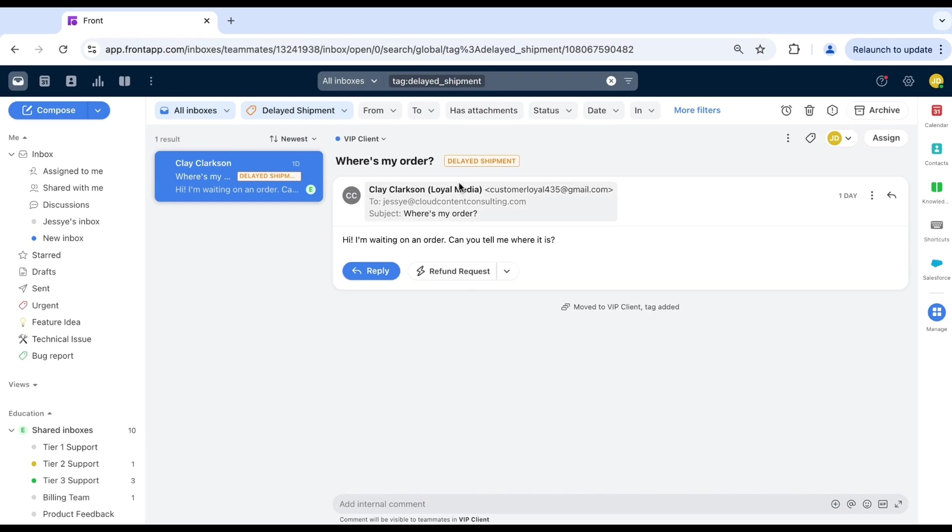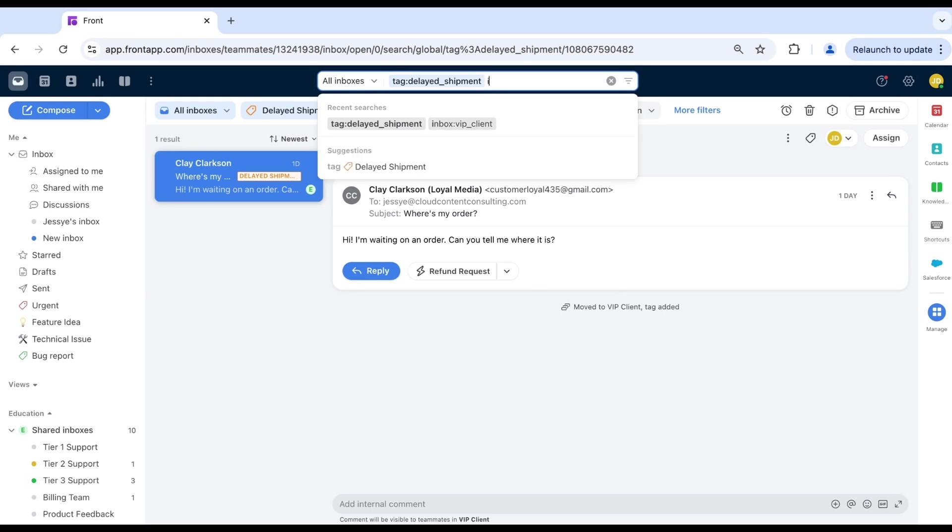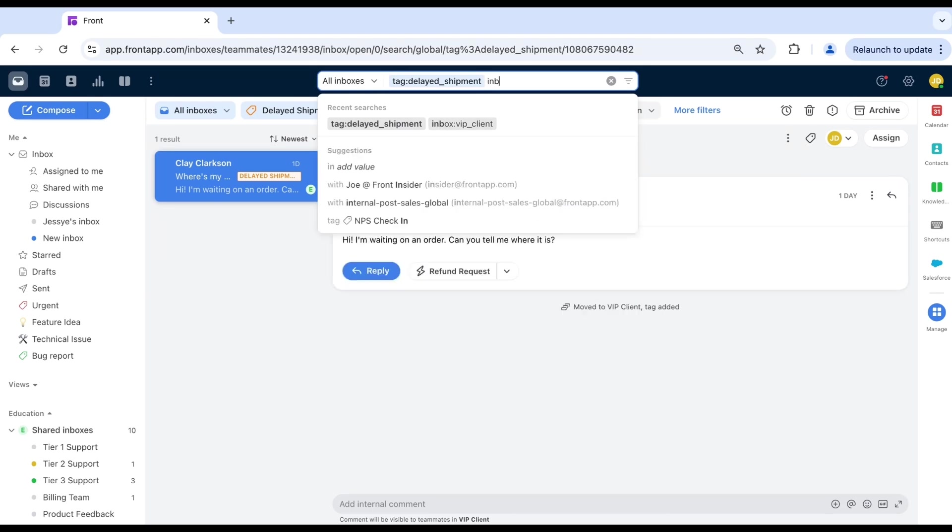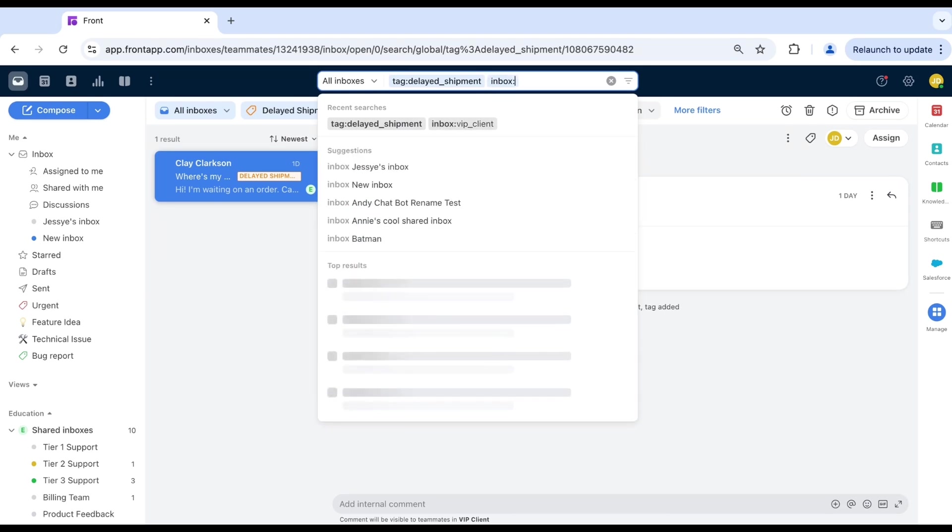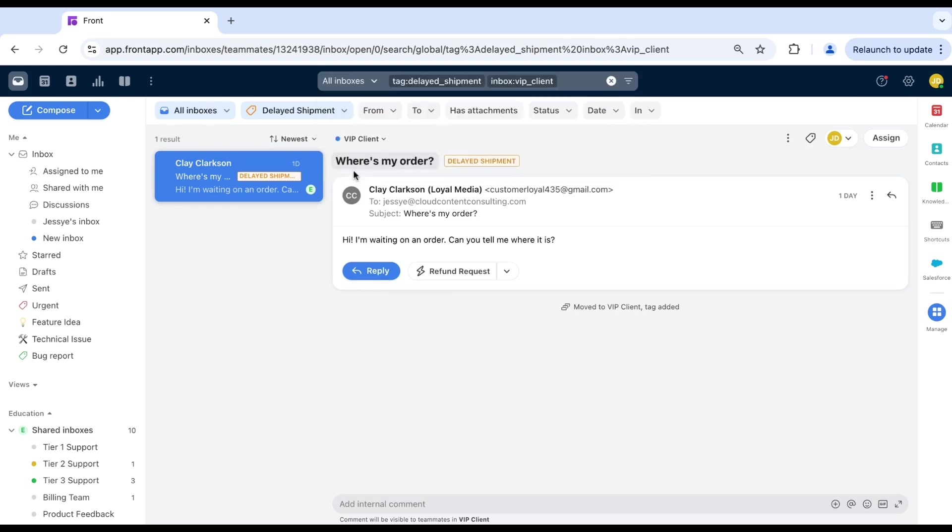You can also combine search operators for even better results. For example, to find messages in the VIP inbox where shipments have been delayed, use the operators tag delayed shipment and in VIP clients inbox. Using multiple operators helps you quickly focus on the most important conversations.